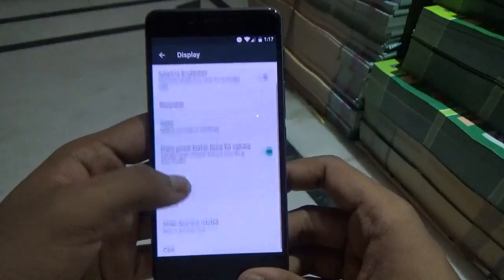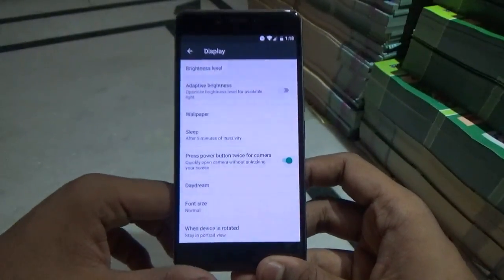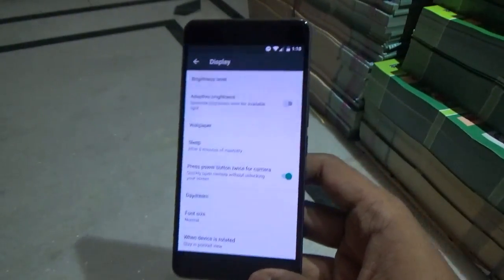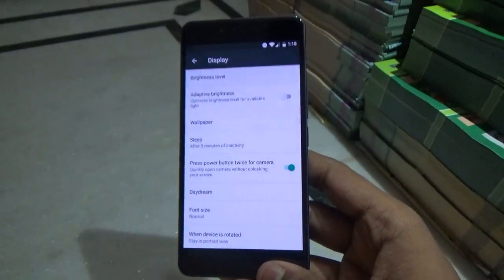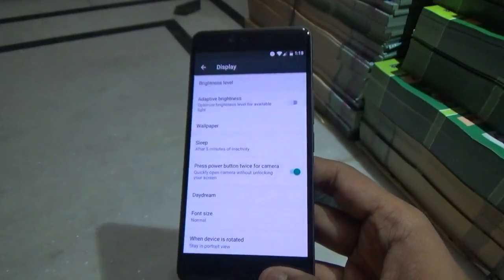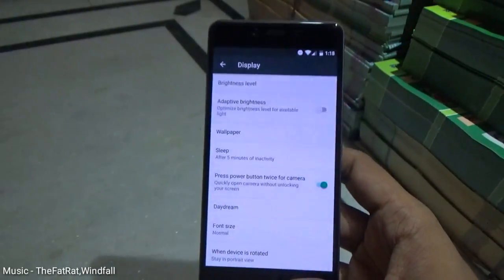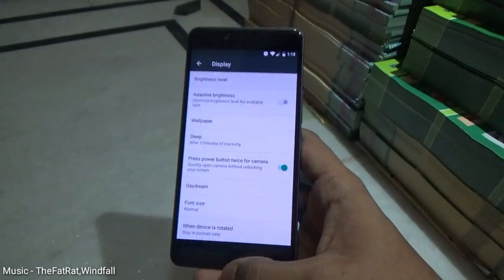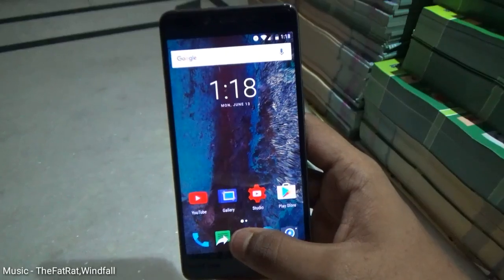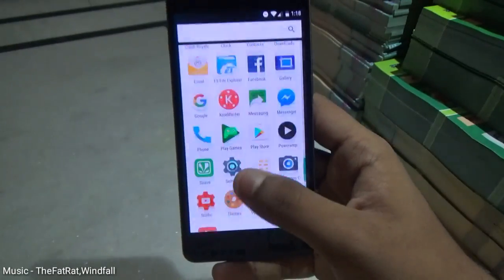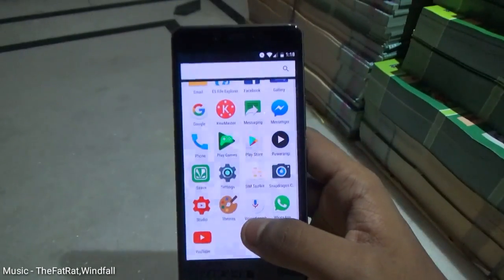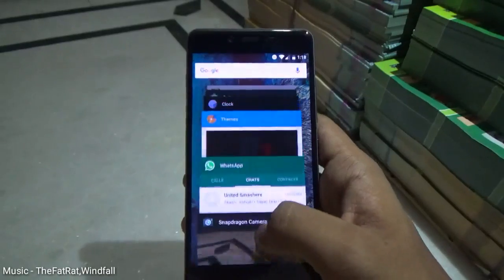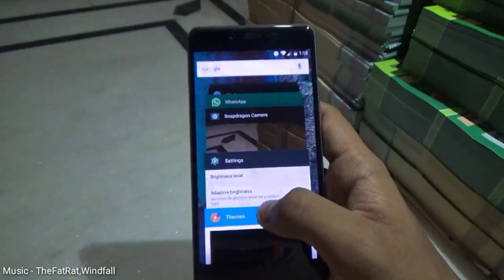One letdown of this ROM is that it does not come with any ambient display, which is a bit bad in my opinion since all other ROMs have that option. Since this device supports an AMOLED display, ambient display would have been a great addition.